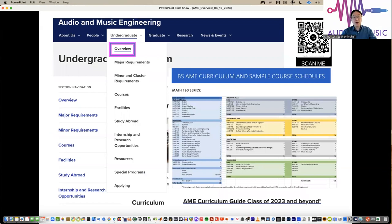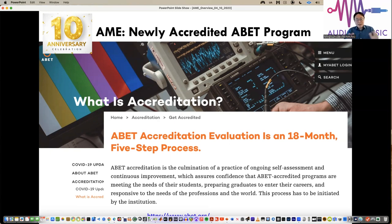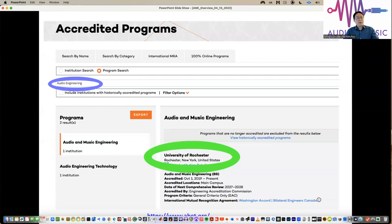You can find more information by visiting our website under the undergraduate overview — you'll see our curriculum guide there. This year we celebrate our 10th anniversary, and last year we had great news: our program received accreditation. This is a very critical evaluation of our program, ensuring our students are well prepared to enter their careers. When you search for audio engineering programs, ours is the only program that gets accredited.